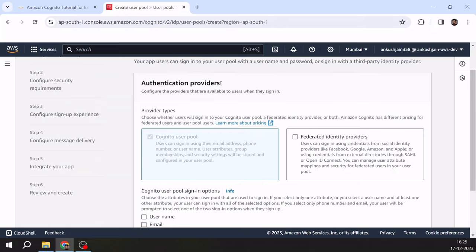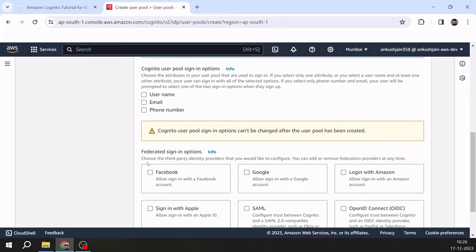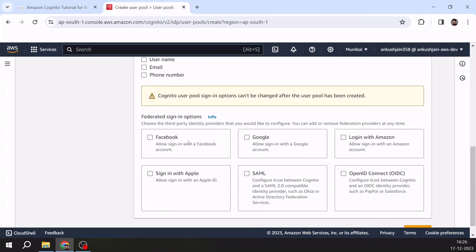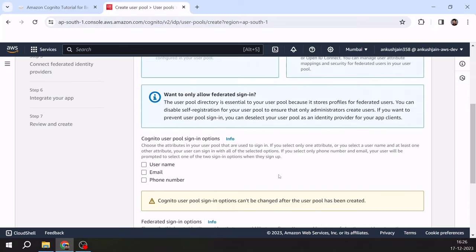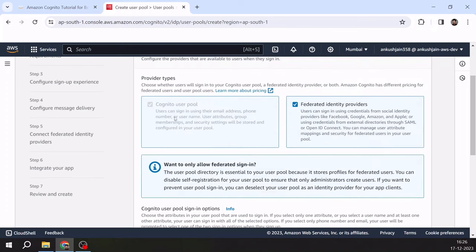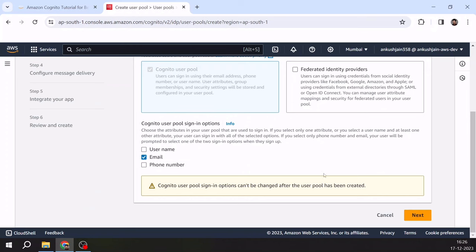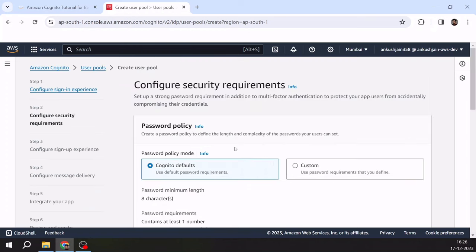For authentication provider, we can use federated identity providers as well. If I click on that option, you see options like Facebook, Google, Login with Amazon, Sign in with Apple, SAML, and OIDC. For simplicity, we are just going to use a simple Cognito user pool as our only directory. Select email for sign-in option and click next. For password policy, the defaults require one number and one special character — you can customize this. For multi-factor authentication, I will go with optional.